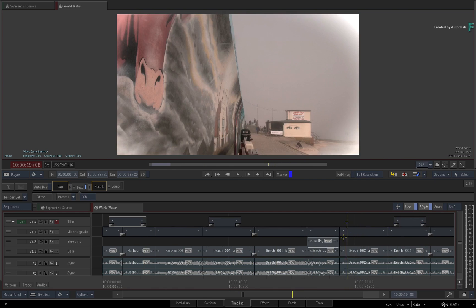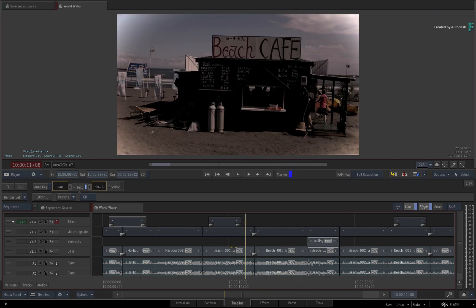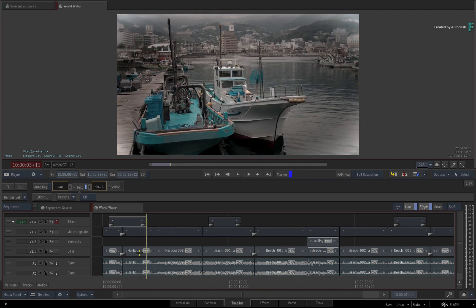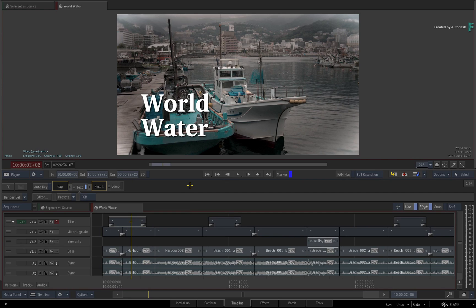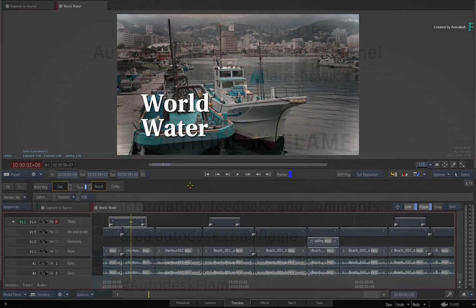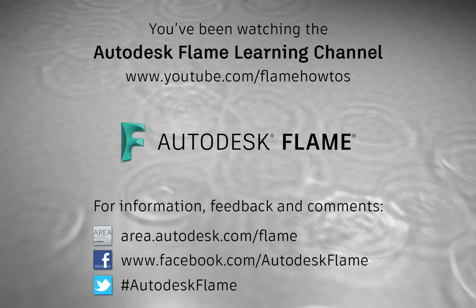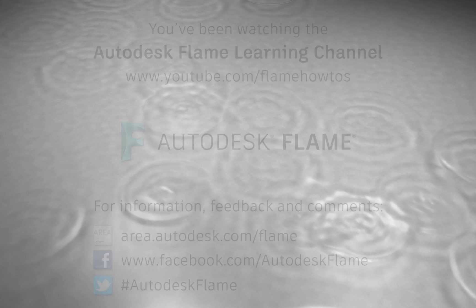More effects environment videos coming soon. Don't forget to check out the other features, workflows and enhancements to Flame 2019. Comments, feedback and suggestions are always welcome and appreciated. Please subscribe to the Flame Learning Channel for future videos and thanks for watching.